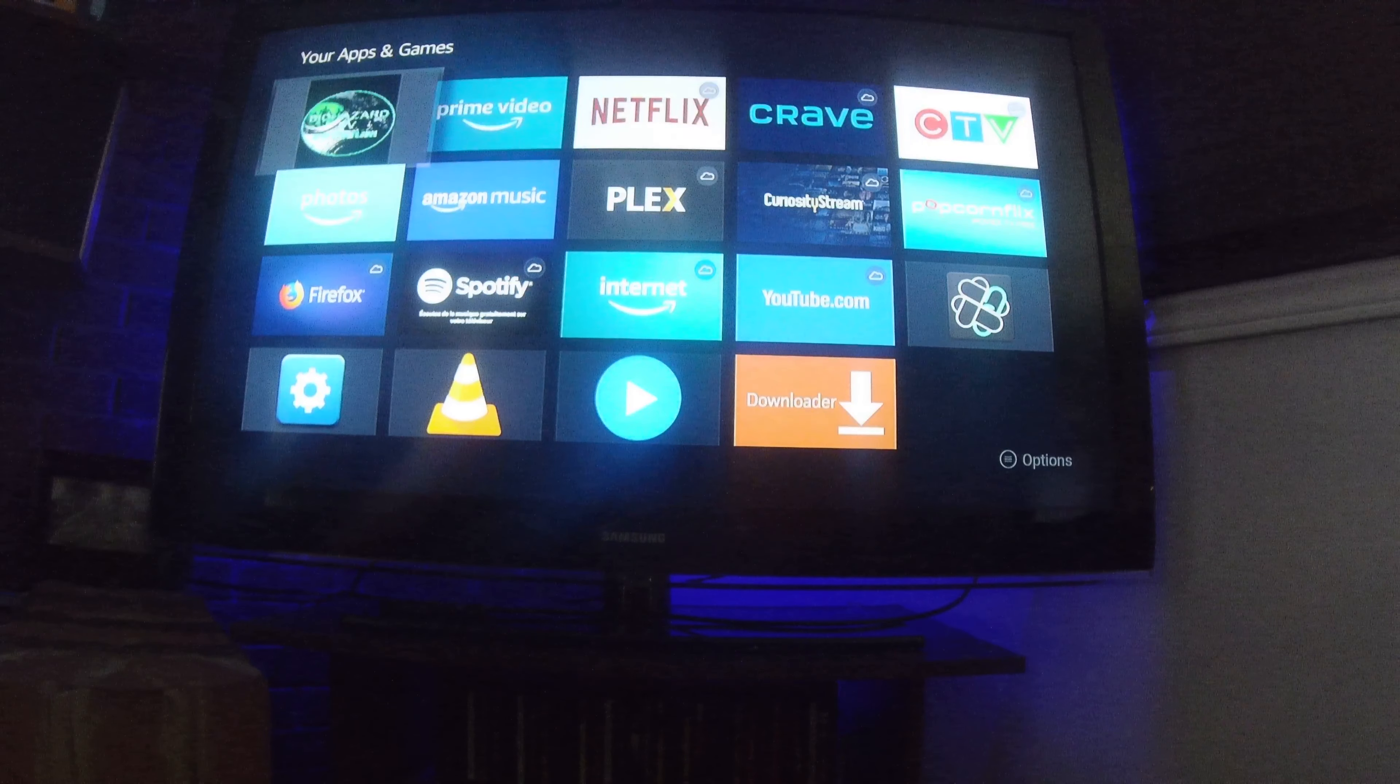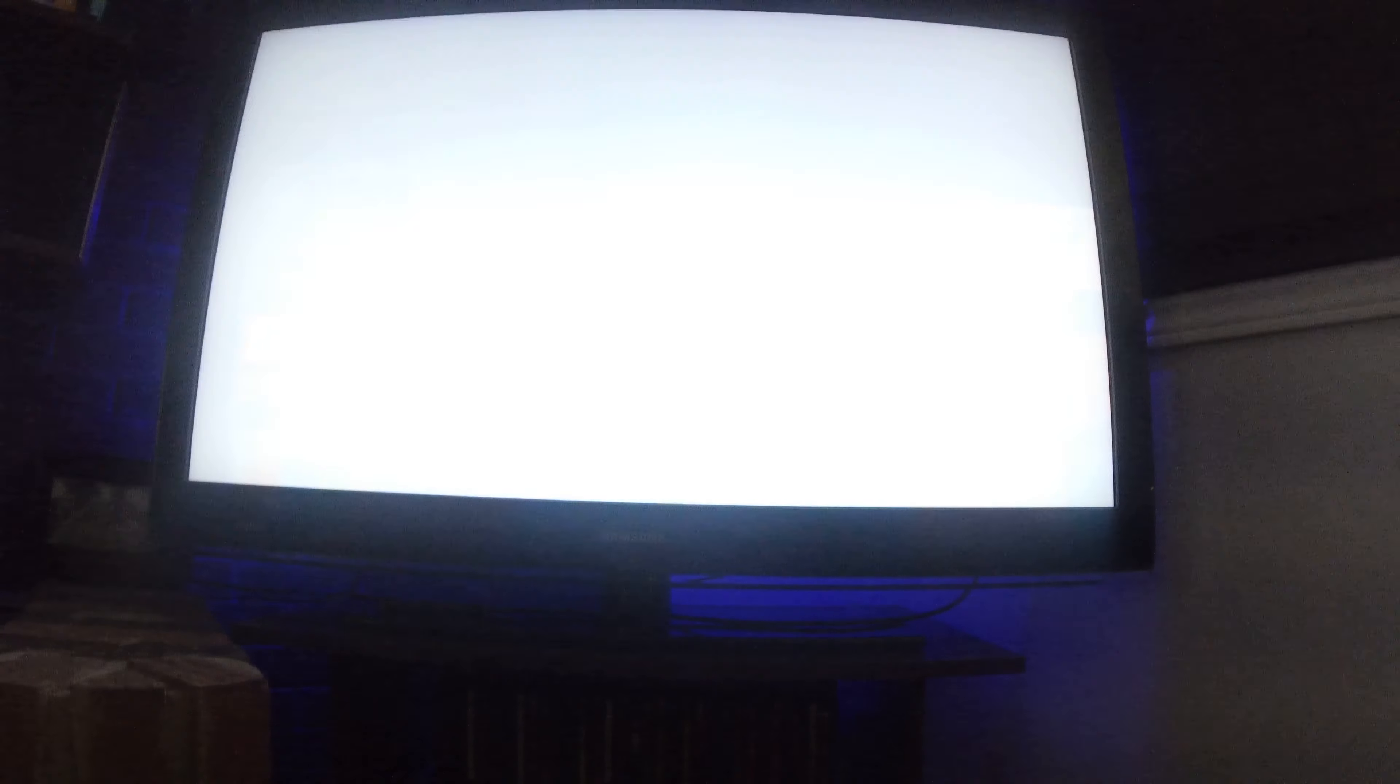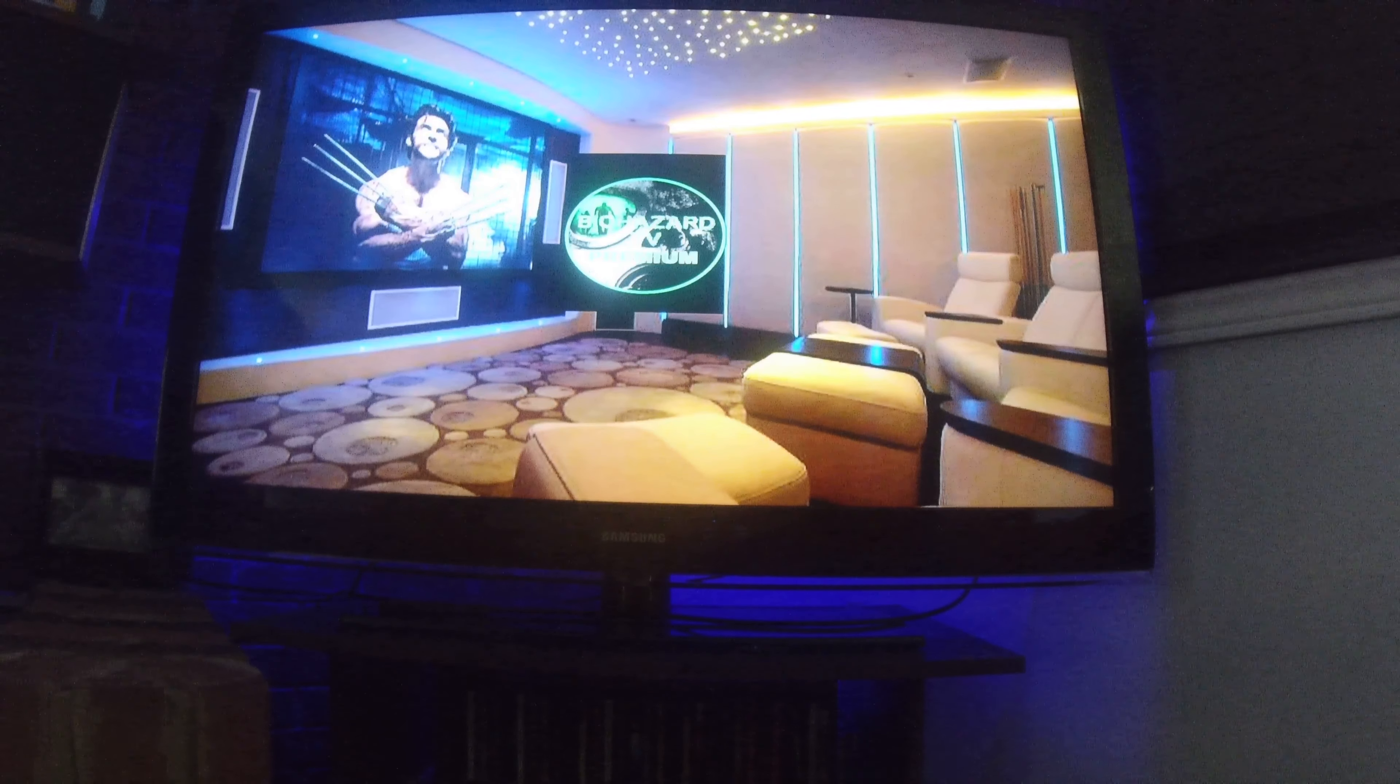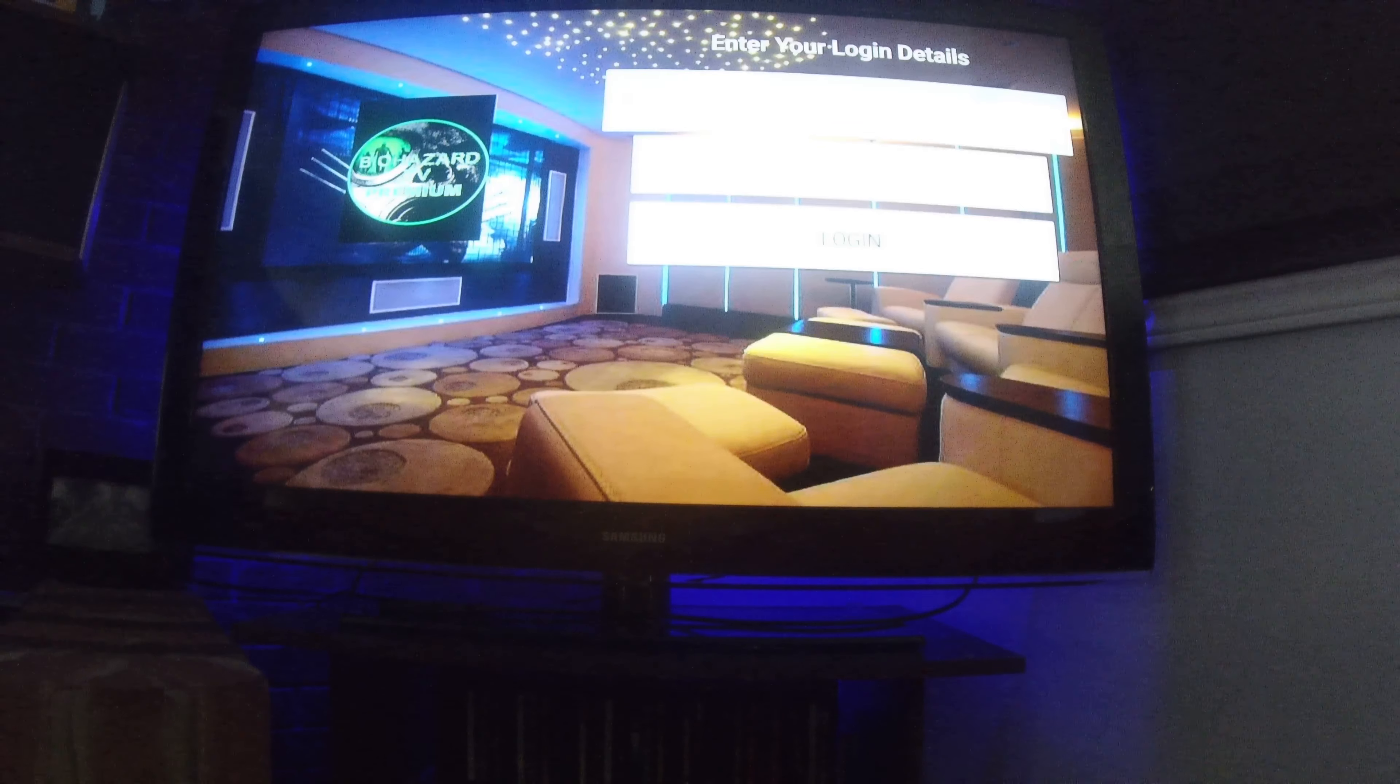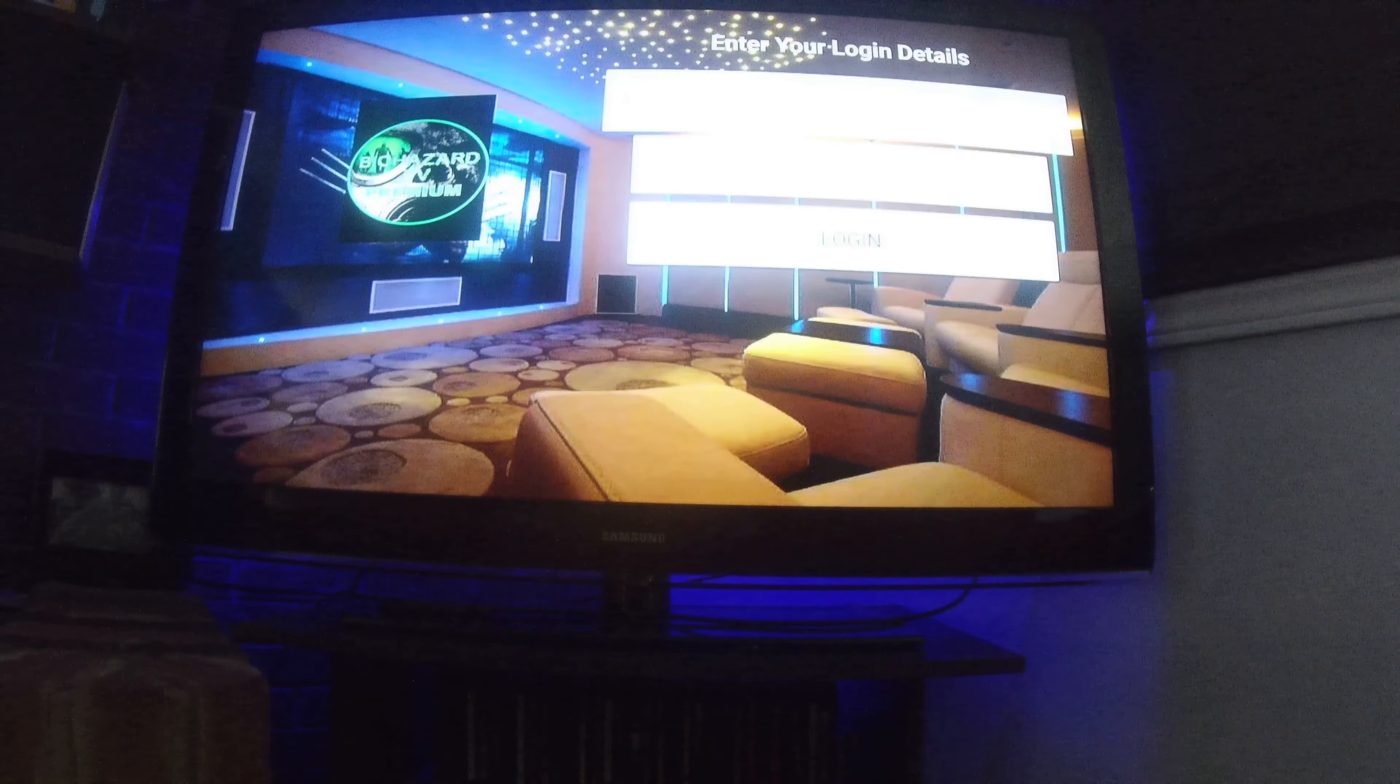So your Biohazard will be here. So when you go back to your home screen, you'll see your Biohazard, whatever one you want. You click on it. You'll wait for it to boot up and you'll have your username and password.